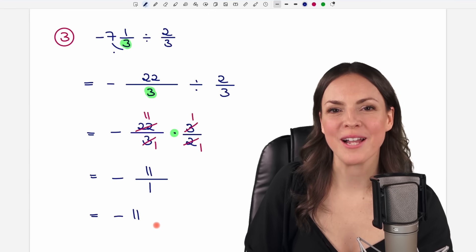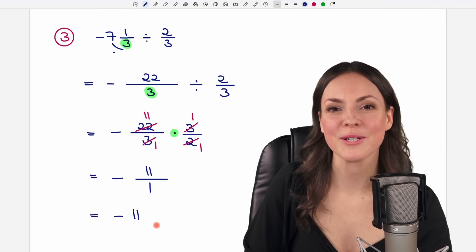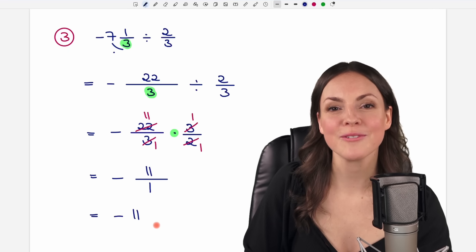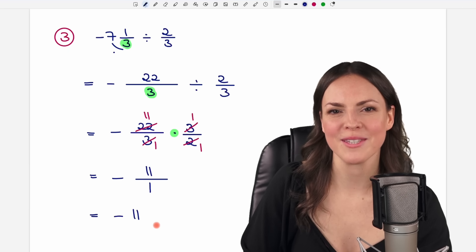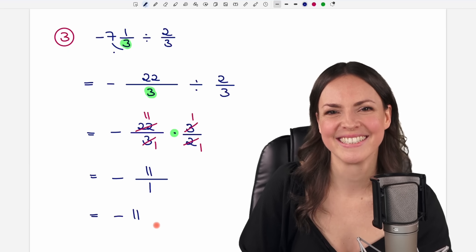I hope you know now how to divide mixed fractions. If you have any questions, please let me know in the comments. I wish you a wonderful day, and I hope to see you in one of my next videos. Take care!